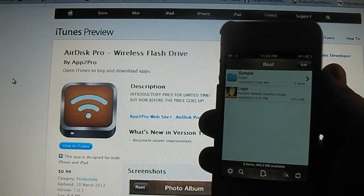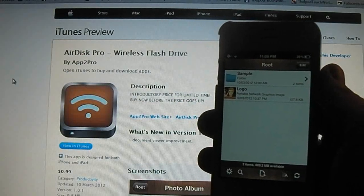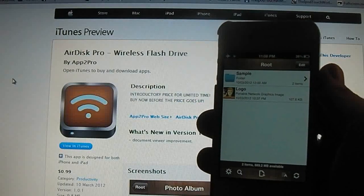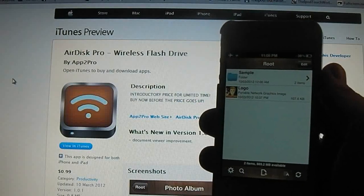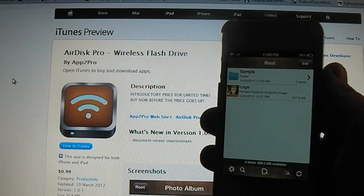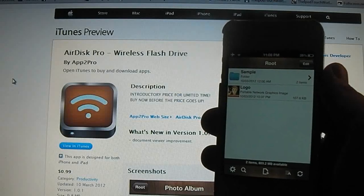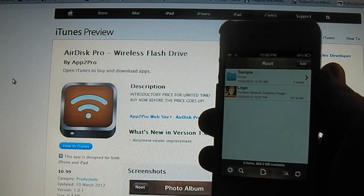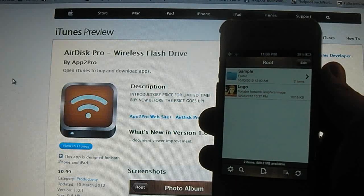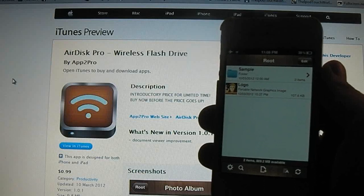Hey guys, Dan here from the iPod Touch World, and today I've got a review on AirDisk Pro Wireless Flash Drive. It's 99 cents in the App Store, and it's 9.8 megabytes to download.